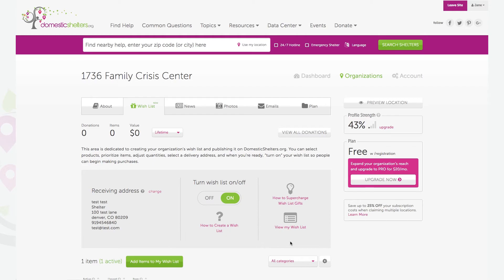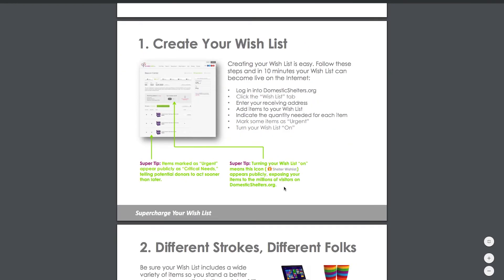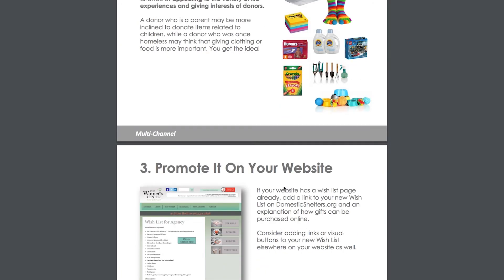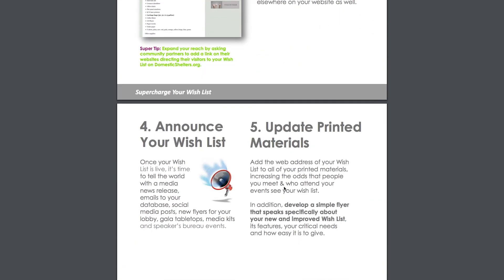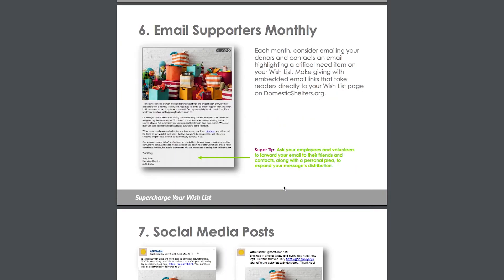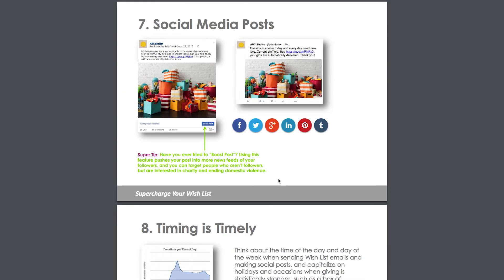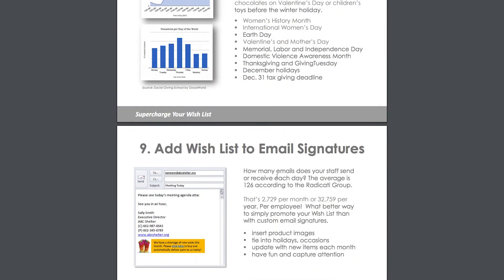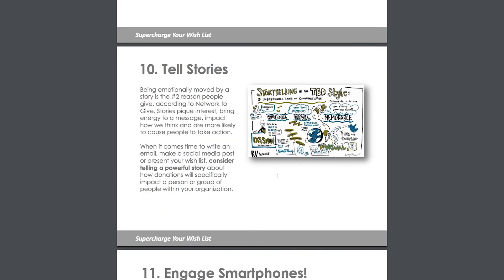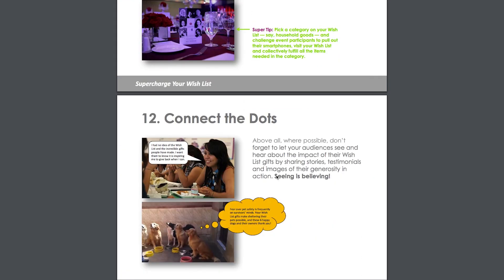Now that you have your wishlist established, there's one more very important step to market your wishlist to your donors and community. Just creating a wishlist won't make donations happen, and that's why we've created a helpful document called How to Supercharge Your Wishlist Gifts. We encourage you to update your website and social media pages with links to your new wishlist, create or update flyers that promote your wishlist, make social media posts about urgently needed items, and regularly email or text donors asking for wishlist donations. Most donations don't occur without you actively asking others for their generosity.